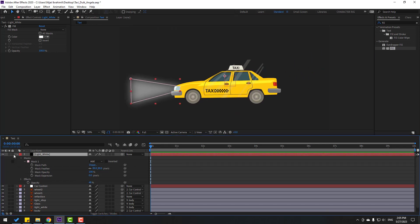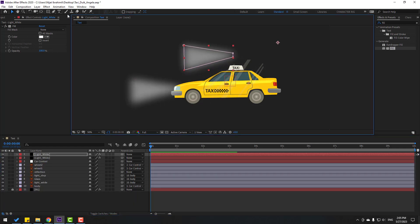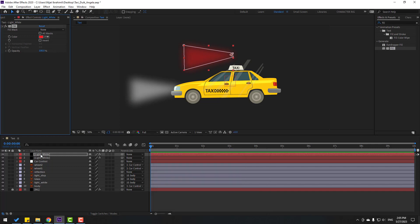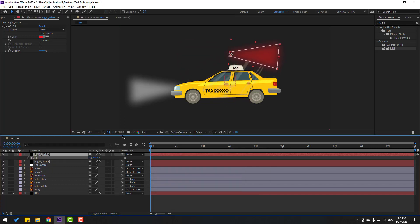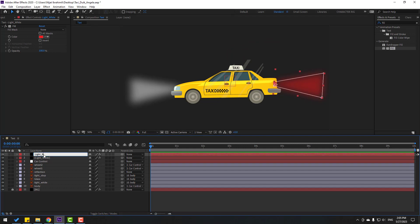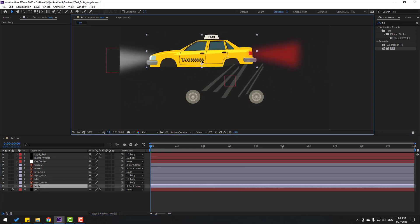Select the light white layer, press Ctrl+D to duplicate, and move it here. Move the anchor point here. Click and change the color to red for stop lights. Press R to change rotation and position it. Very nice. Change the name to 'light red'.